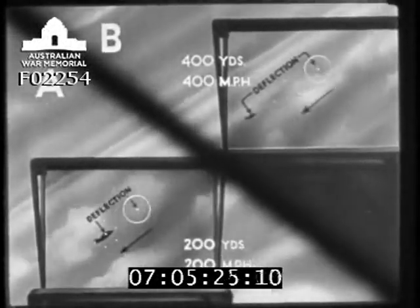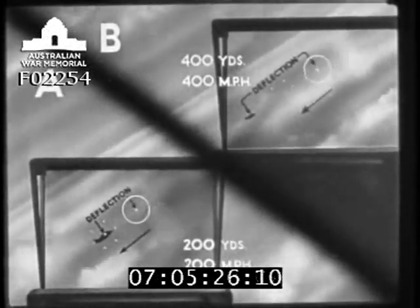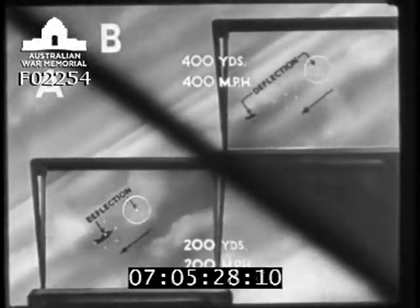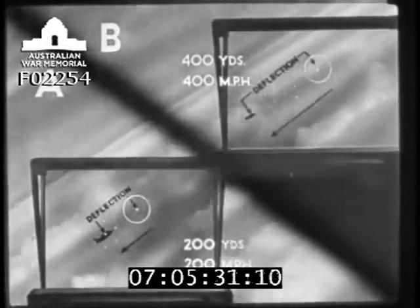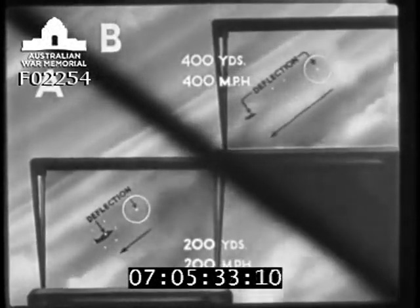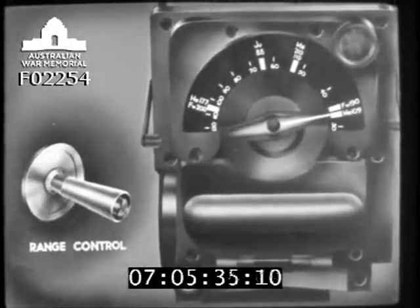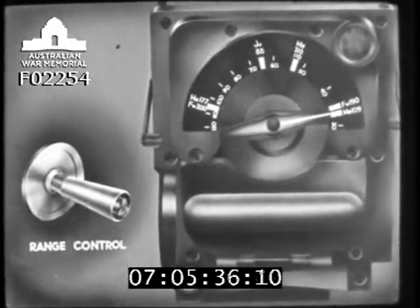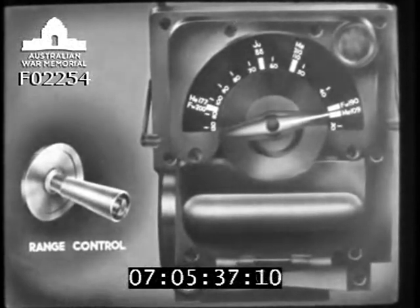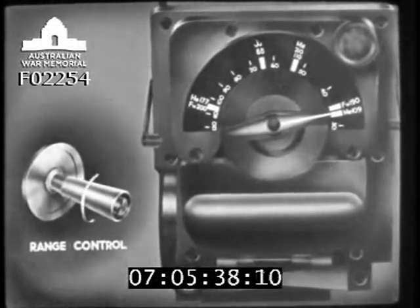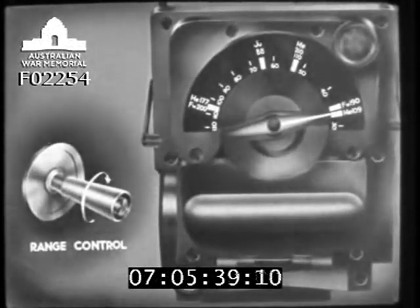It is clear then that the displacement of the graticule must be controlled according to the range. When the manual control is adjusted for a longer range, the displacement of the graticule is increased in proportion to the increase in range.